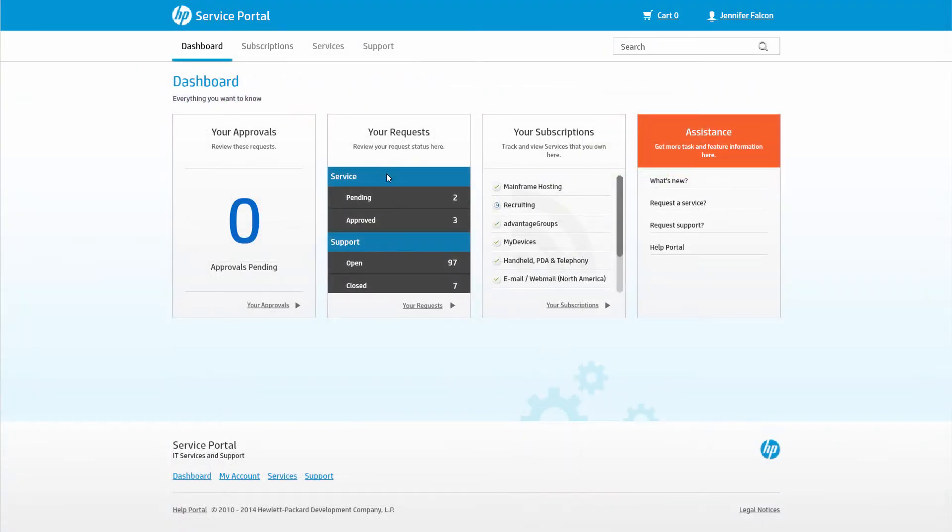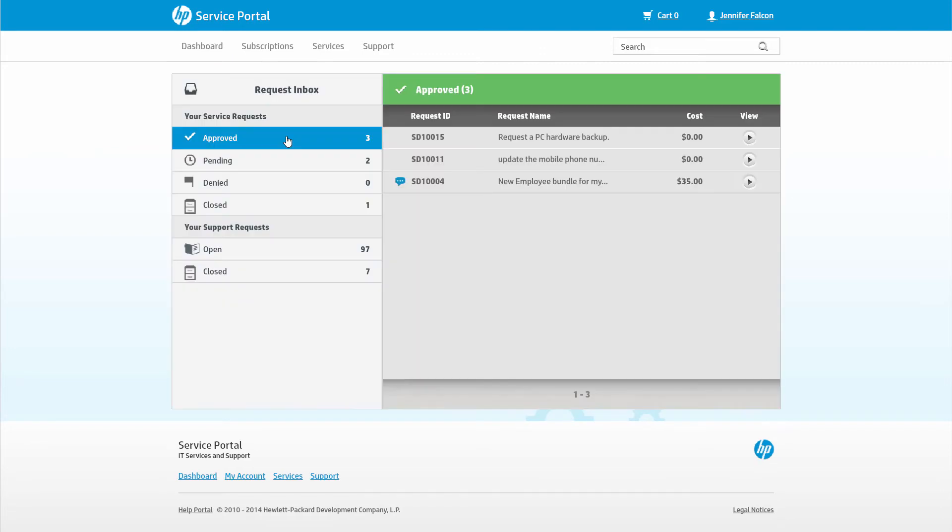In the Your Request section, a user can get the latest status on any service or support ticket they have opened through the portal, over the phone, or via mobile device.